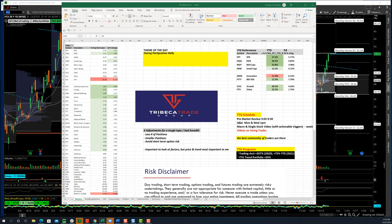Good afternoon, traders. This is Christian Framherz, the Tribeca Trade Group, and today is Monday, the 27th of December, and we are officially in the Santa Claus Rally.